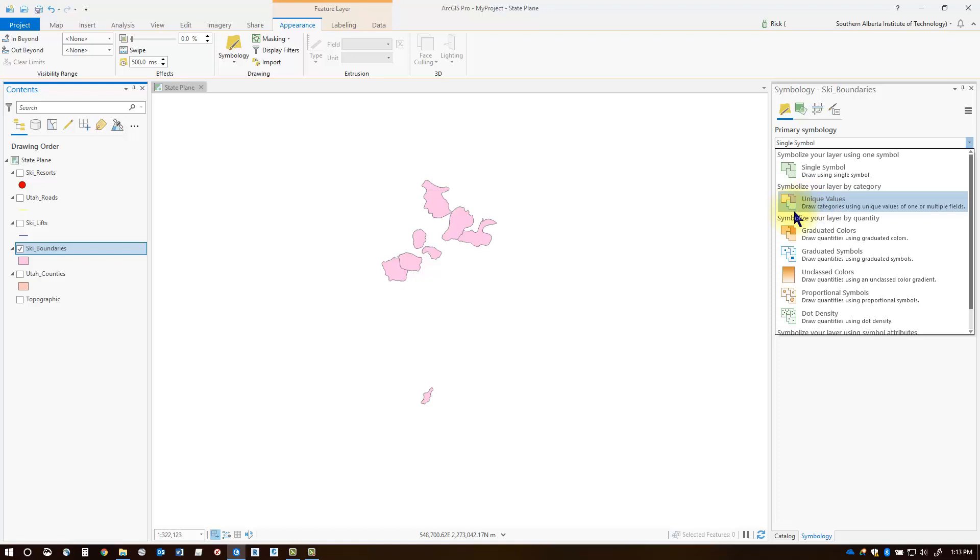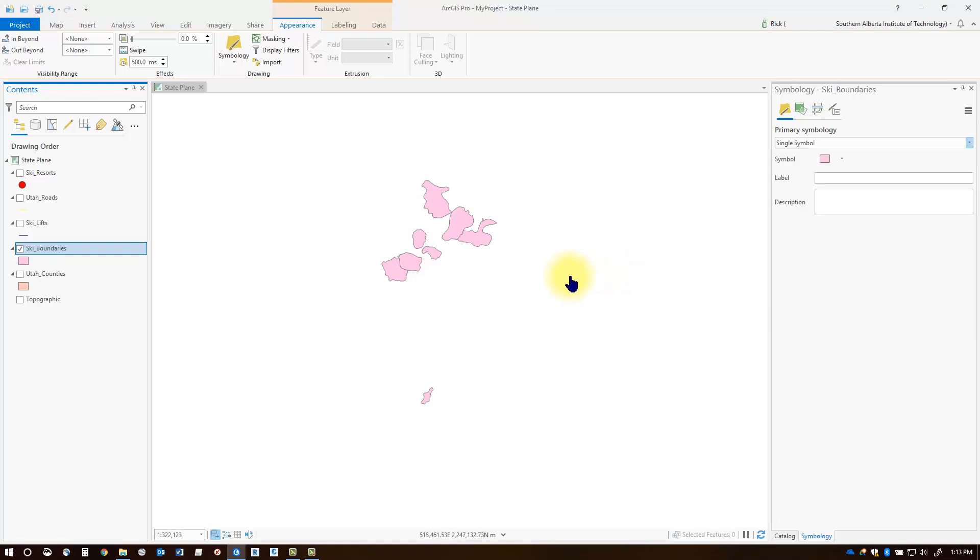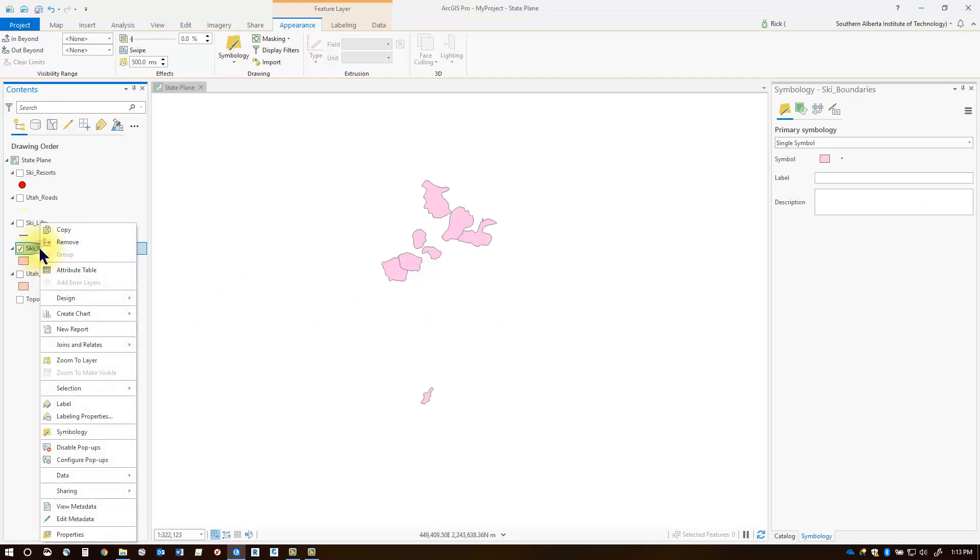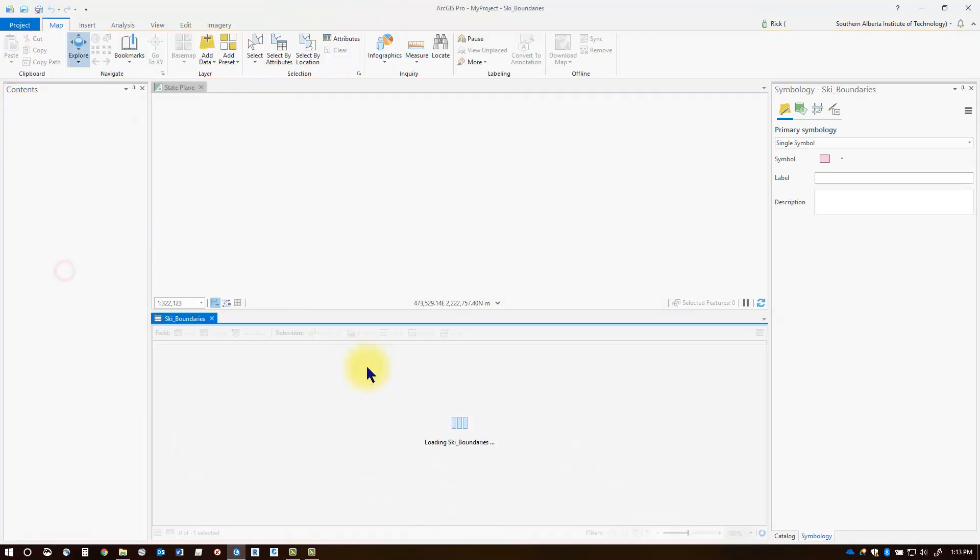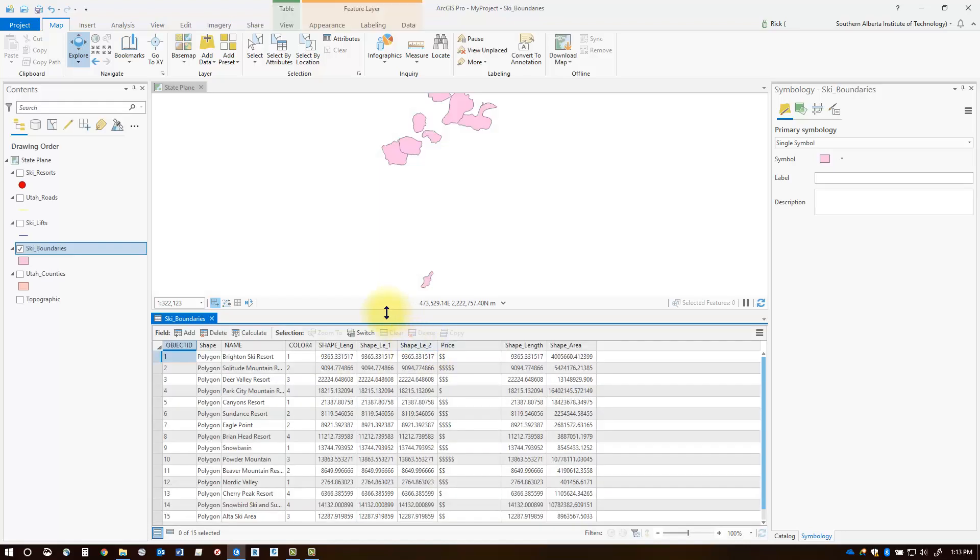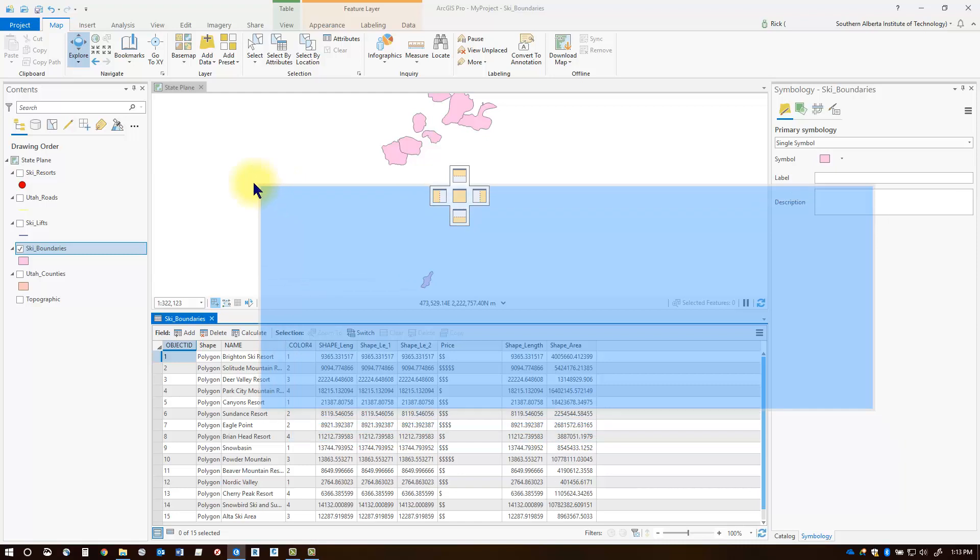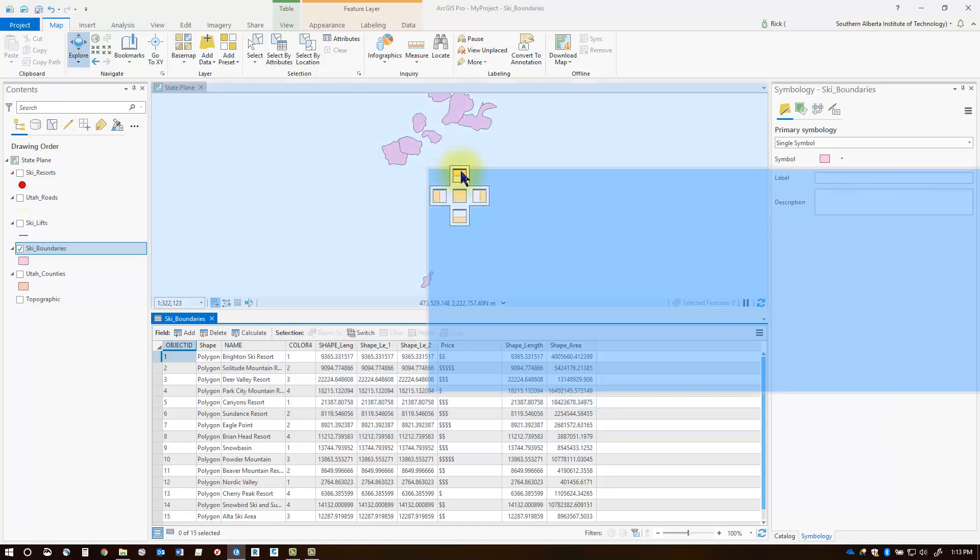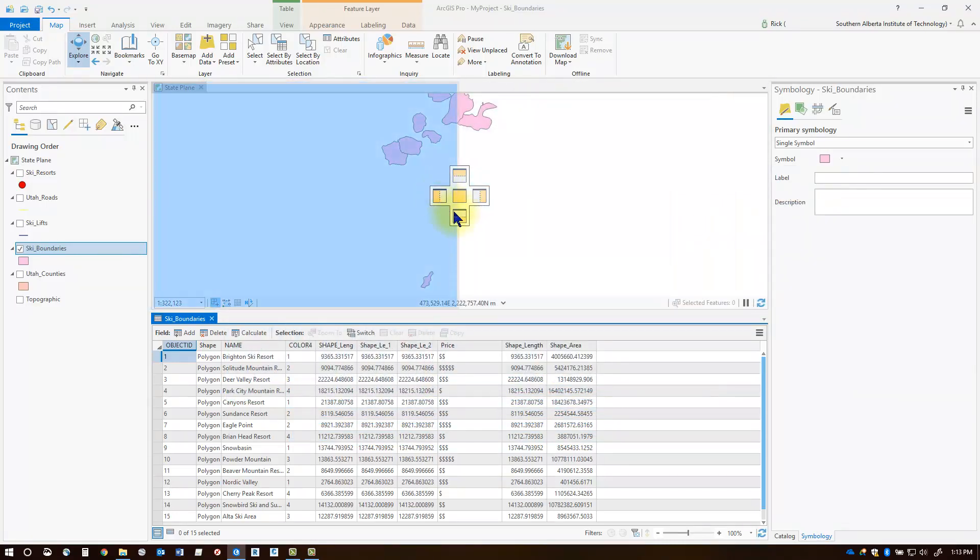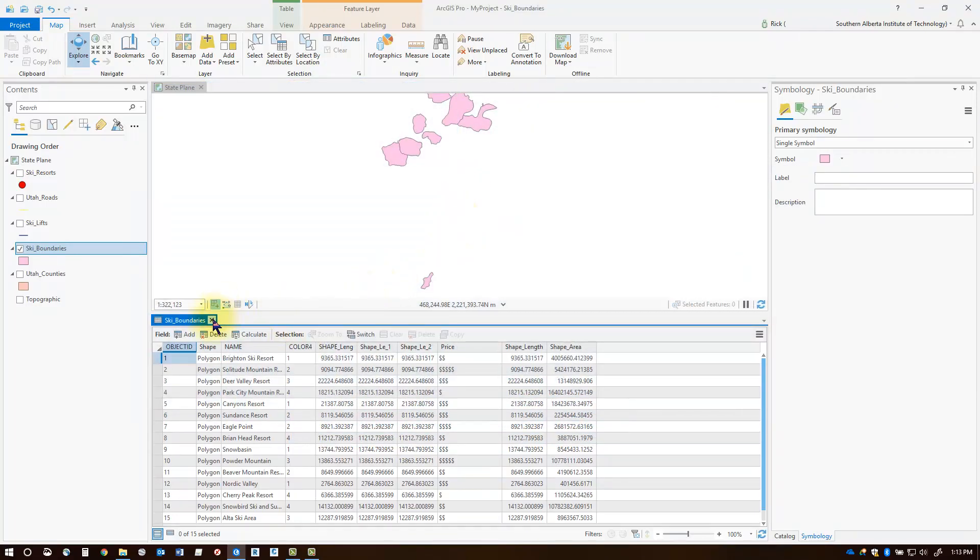Now before I choose this, what I'm going to do is take a look at the attribute table of the layer. I'll right-click on the layer and choose attribute table, and that will bring up my attribute table here on the bottom. Notice that you can move this around, you can dock it at different locations if you like and close it down at any time.